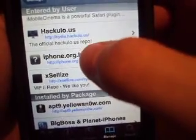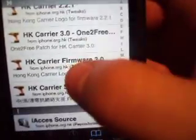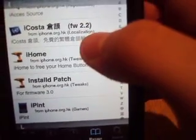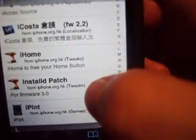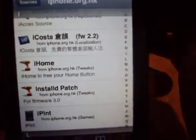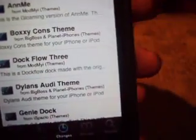You're going to come back to Sources, click on this one, and scroll down to the I's. Right here — it's called Installed Patch for Firmware 3.0. This allows you to actually get all the cracked applications. After you install that one, I would recommend respringing your phone so everything reboots. Go ahead and do a quick reset.